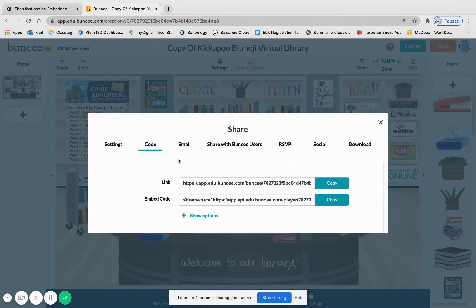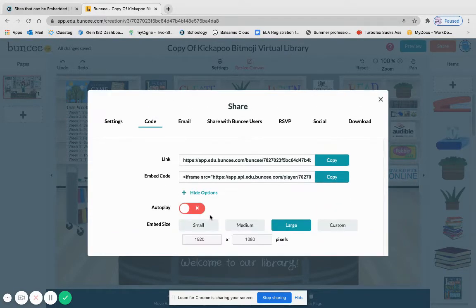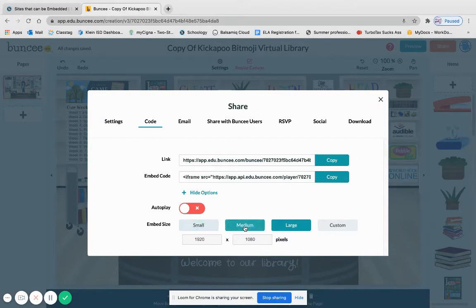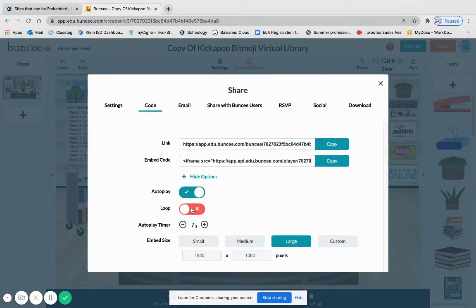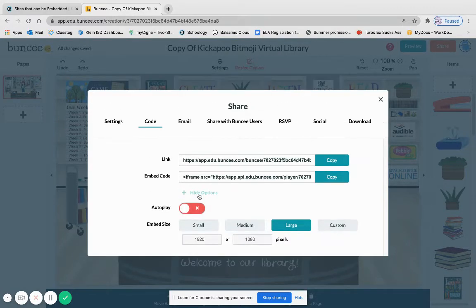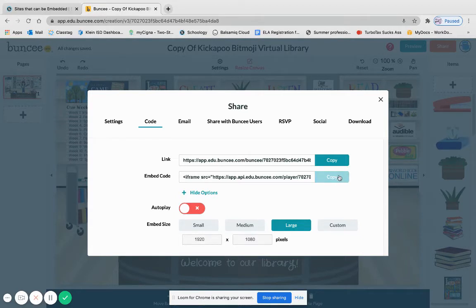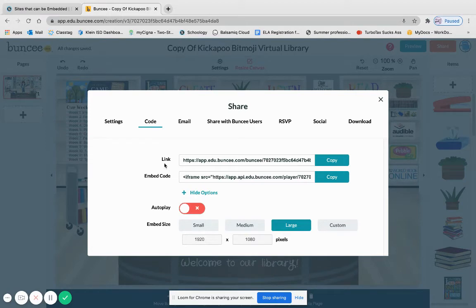And here when you show options, you have a different variety: small, medium, large of how many pixels you want, if you want it to autoplay, if you want it to loop if it's like a video. So for right now for this purpose I'm going to press copy from the embed code right here.